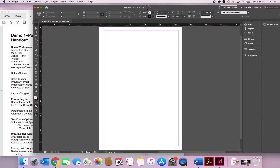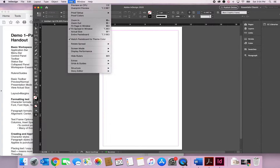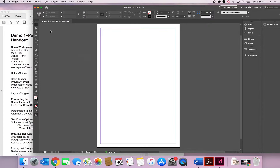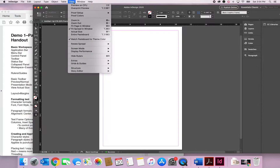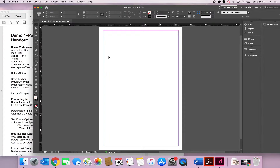For rulers and guides, I have rulers showing across the top and down the side. If you go to Hide Rulers, you could be looking at this with no rulers at all. To get rulers to show, it's Command+R, or you can go to View and then Rulers. Command+R shows and hides the rulers — that's a really good shortcut to know. I suggest you start learning shortcuts because it does help you move faster.